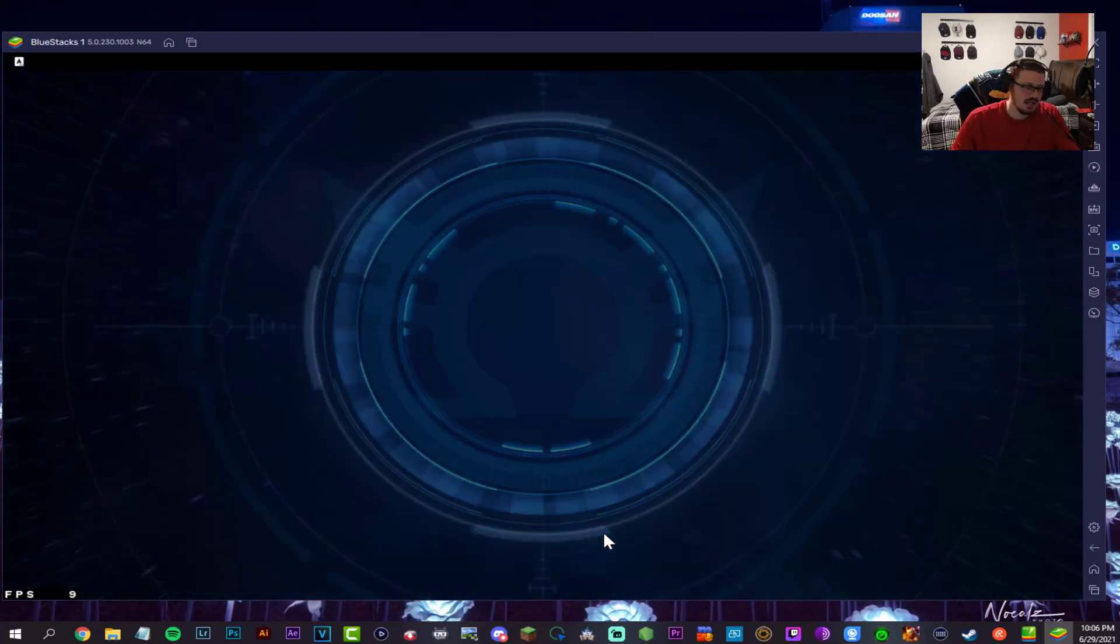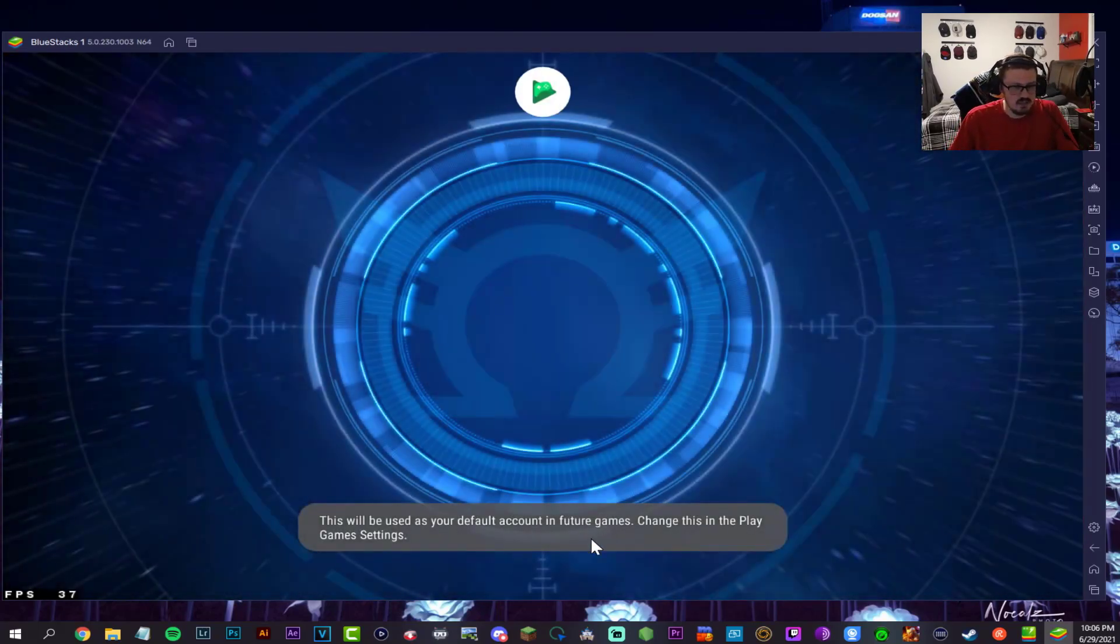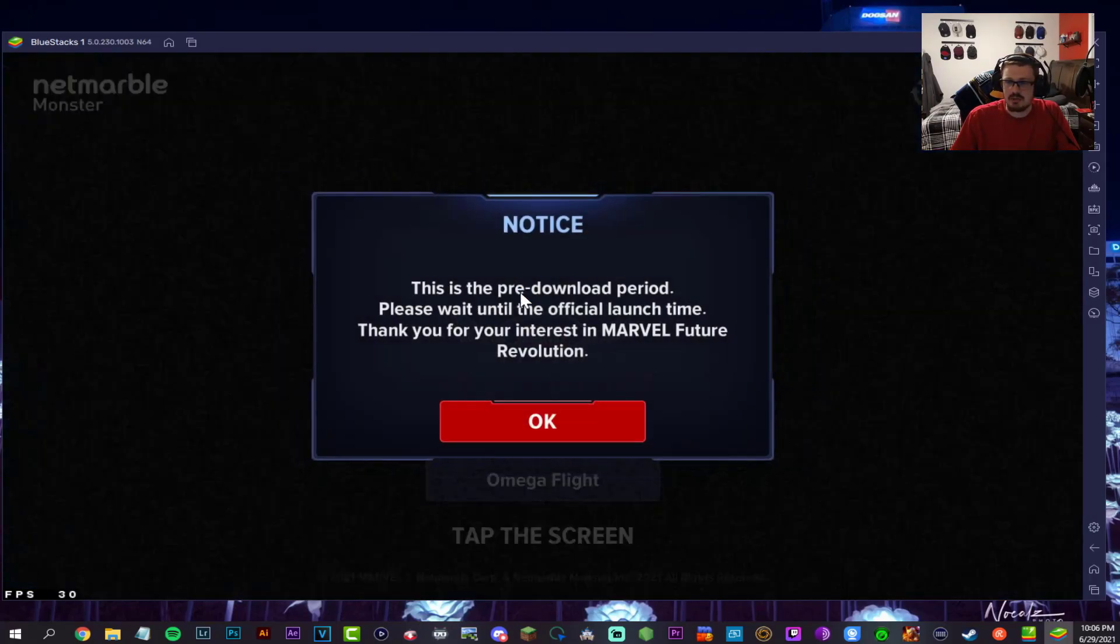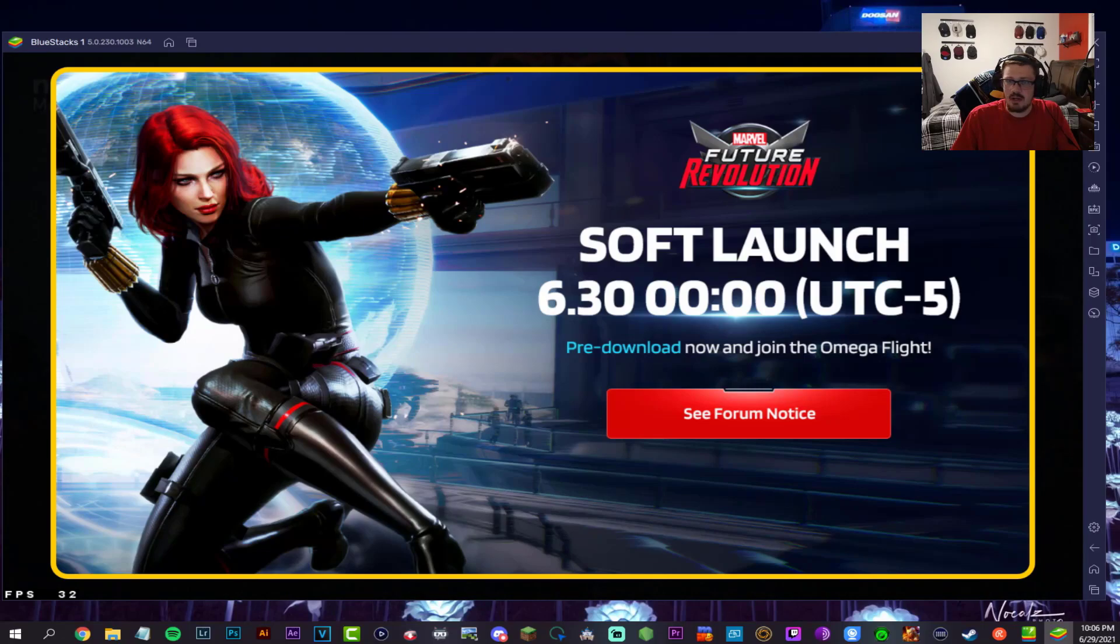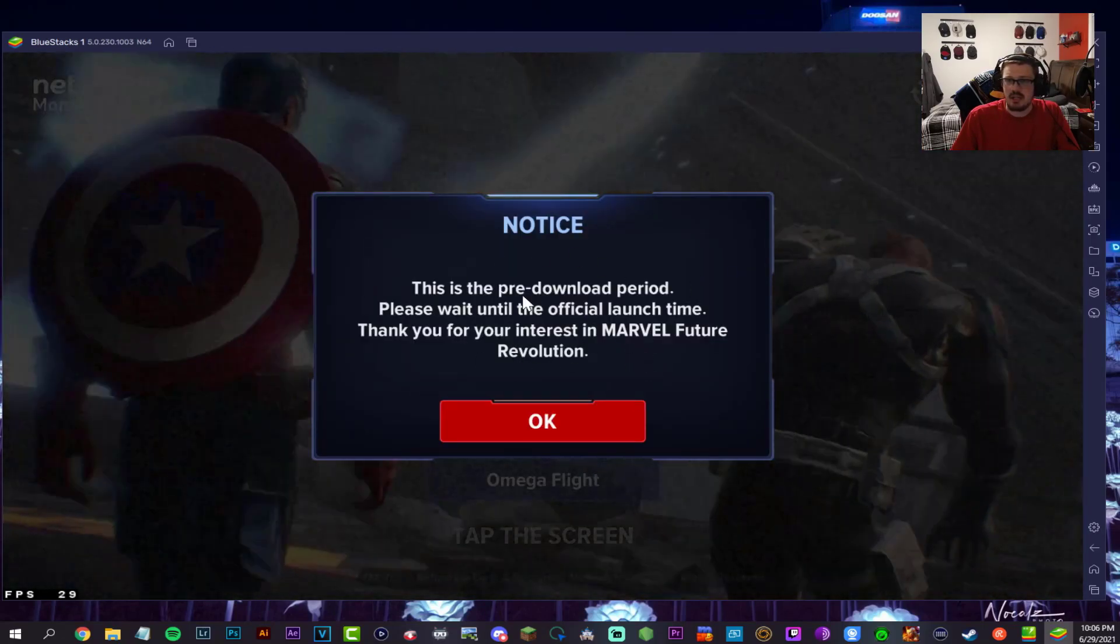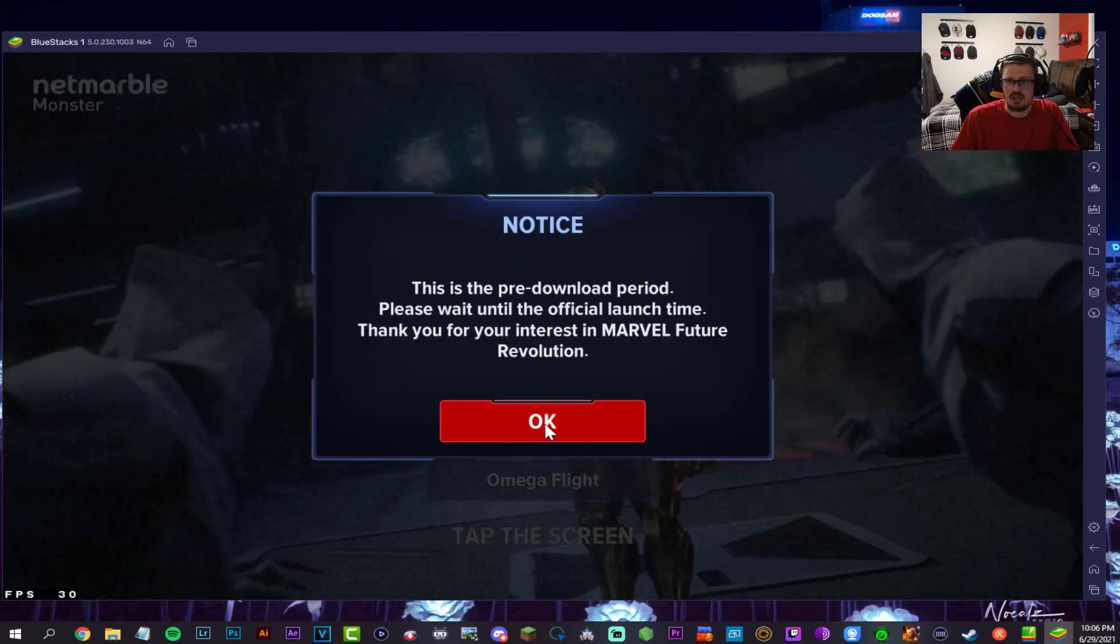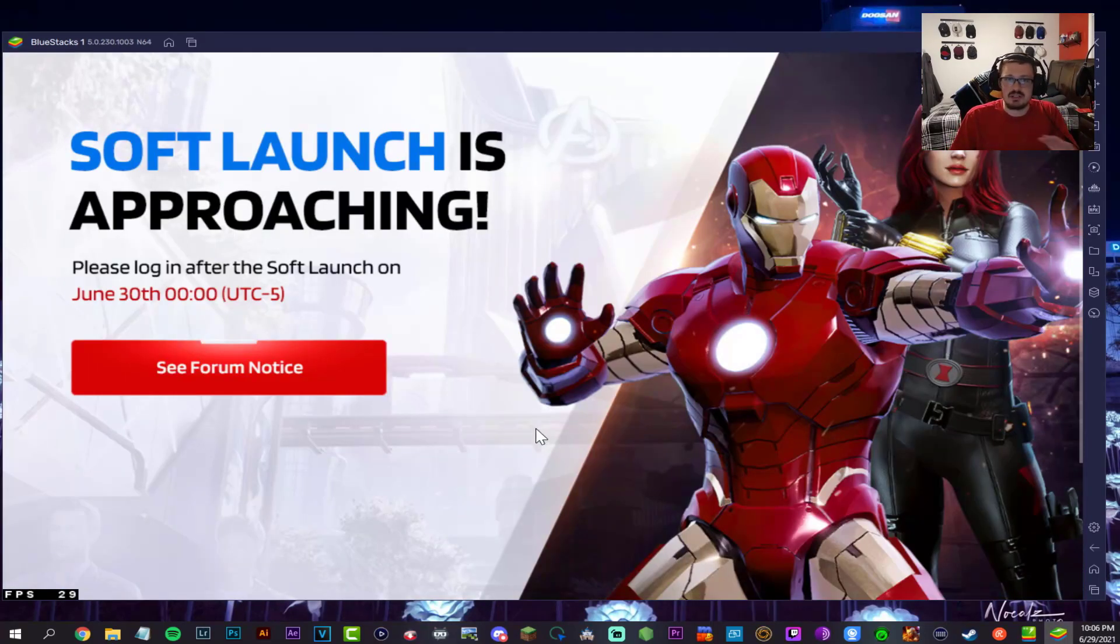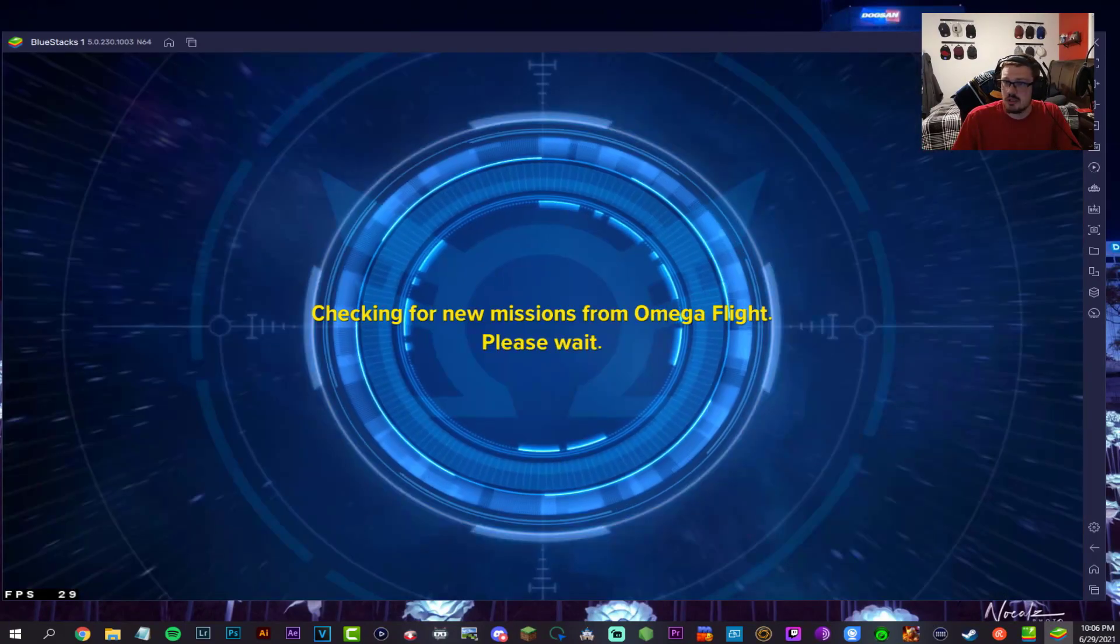Currently this recording is 16 minutes long. I'm dumbing it down. So go ahead, top right there - pre-download period, please wait until official launch time. That's it guys, that is actually it. We are done. It goes live tonight in a few hours.